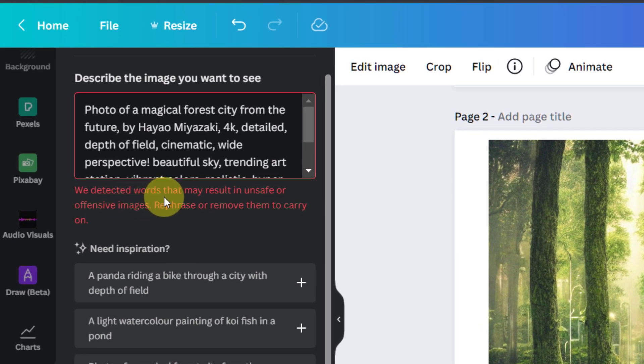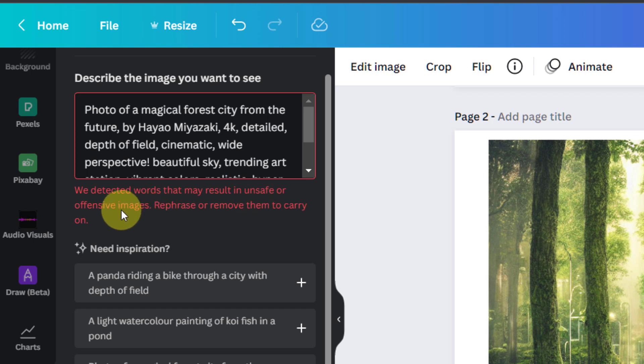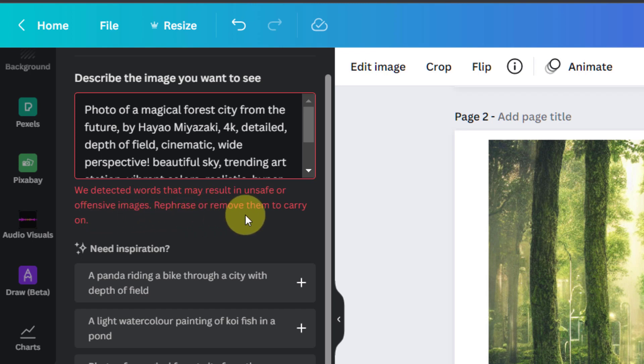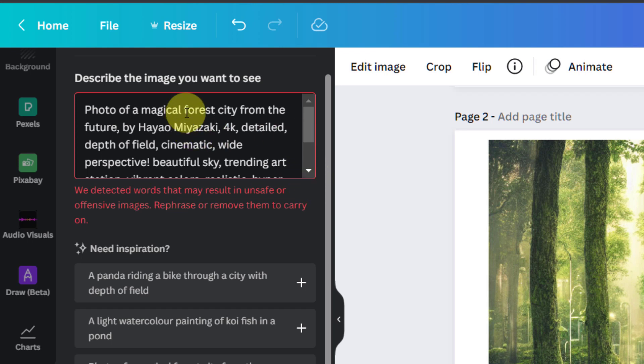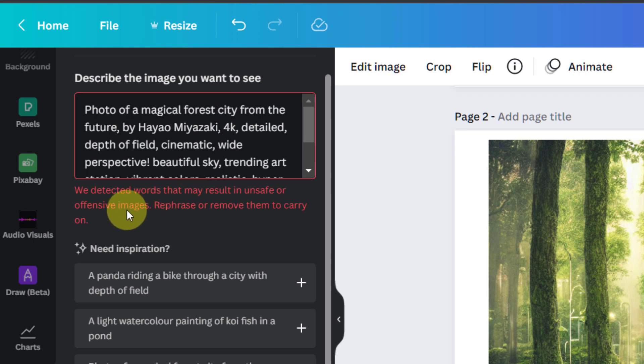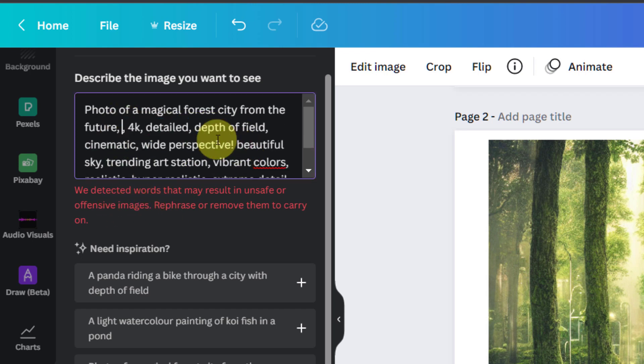We detected words that may result in unsafe or offensive images. Rephrase or remove them to carry on. Okay that's interesting. I've not seen that before. So let me just remove some words from this list. This person I believe is a famous anime director. That could possibly be triggering the warning.